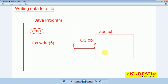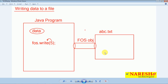Assume I want to save the data value 5. What does the write method do? Write method takes the given argument value, converts the value 5 into 0s and 1s in a 1-byte range, and that 1-byte value is stored inside the FOS object. For example, 5 in binary format is 101 with remaining bits as 0s. Finally, FOS will flush the data into the file and it is saved in the first byte of the abc.txt file.